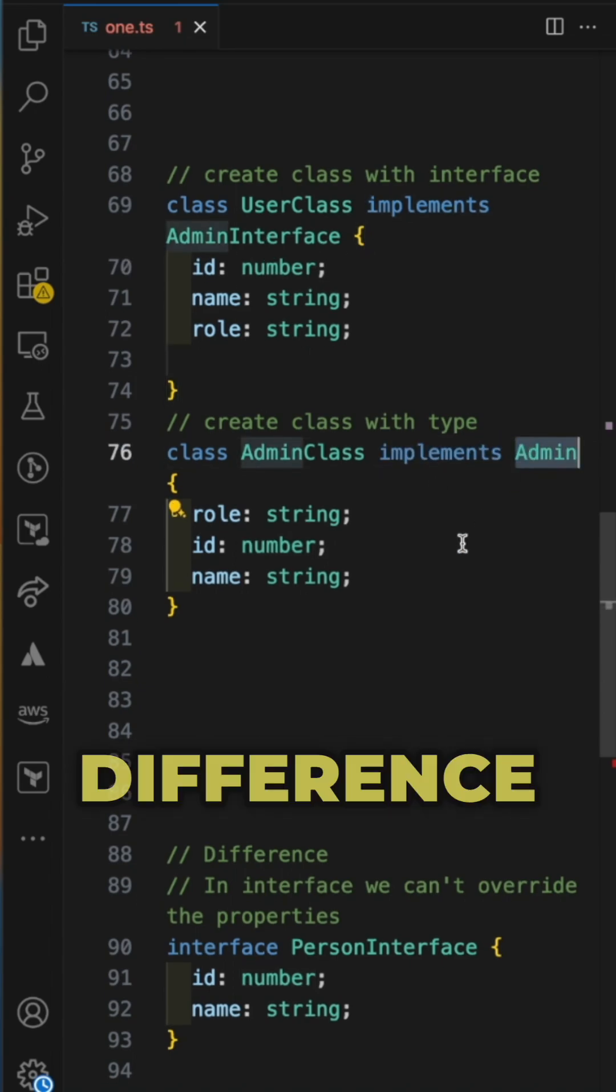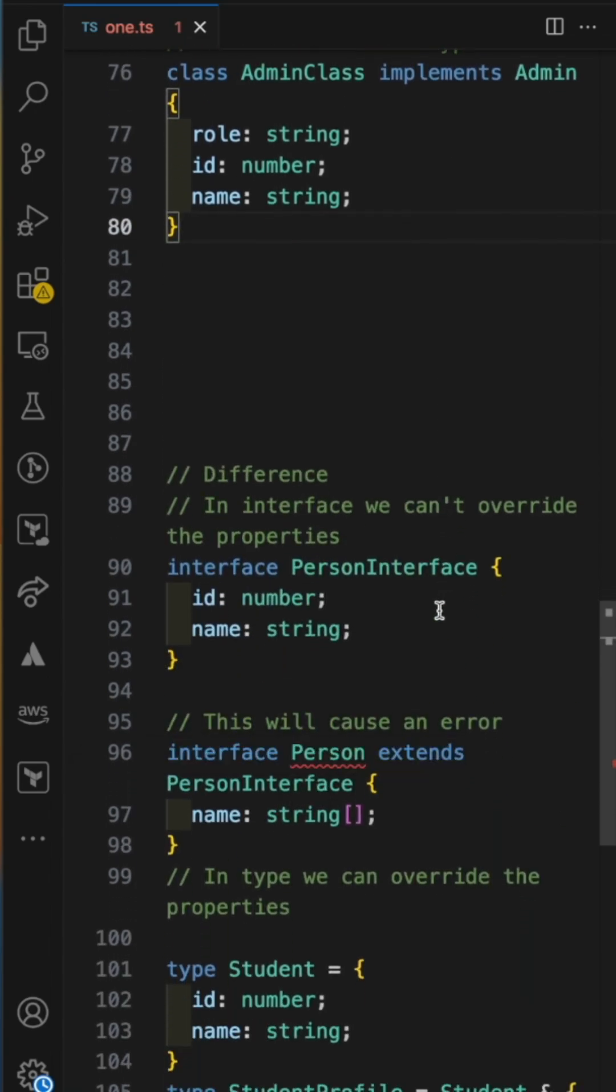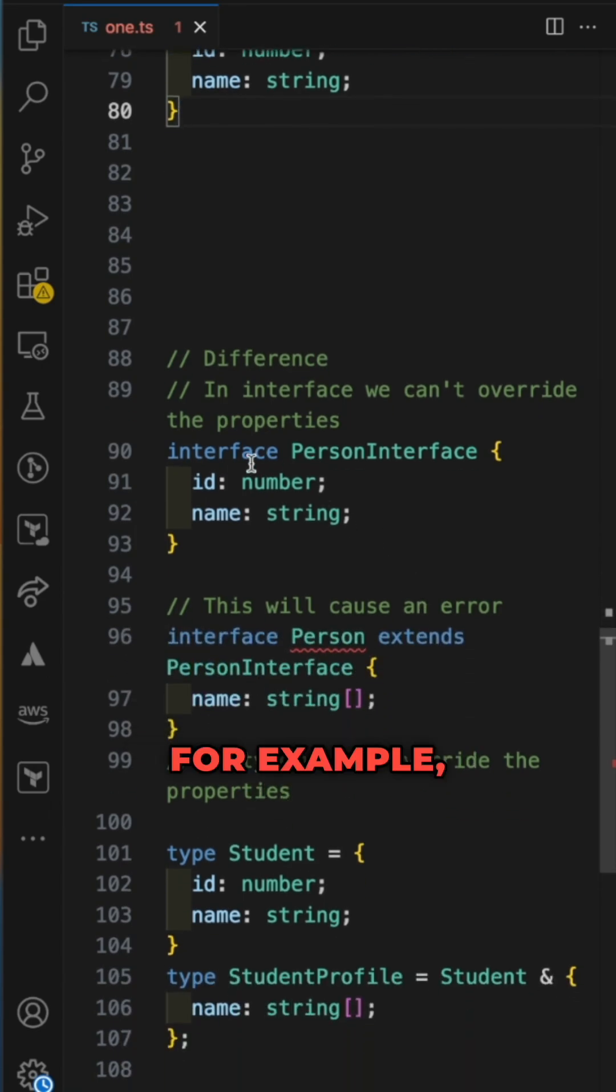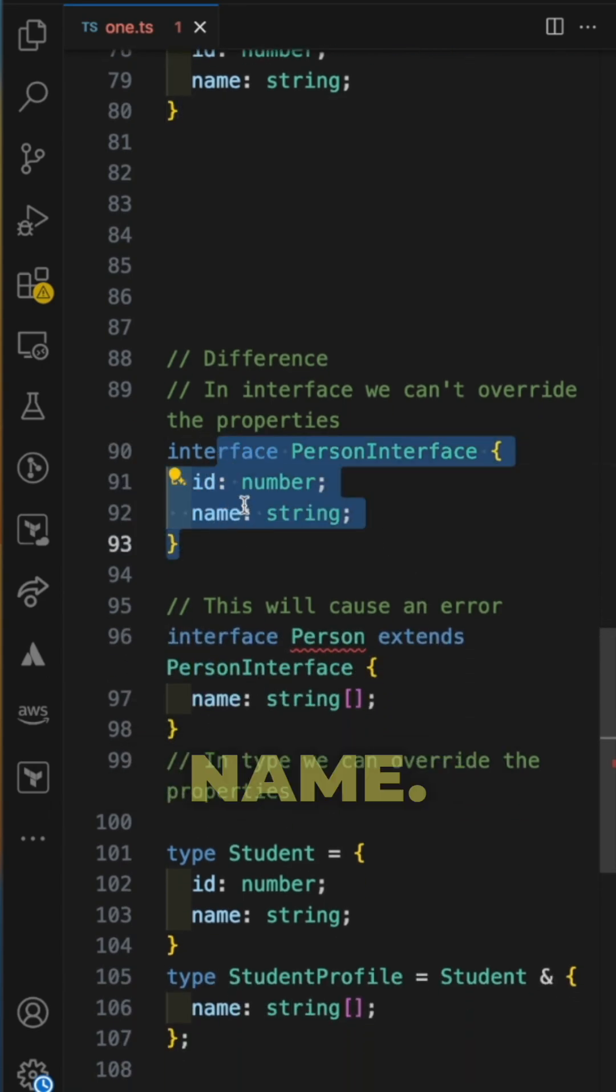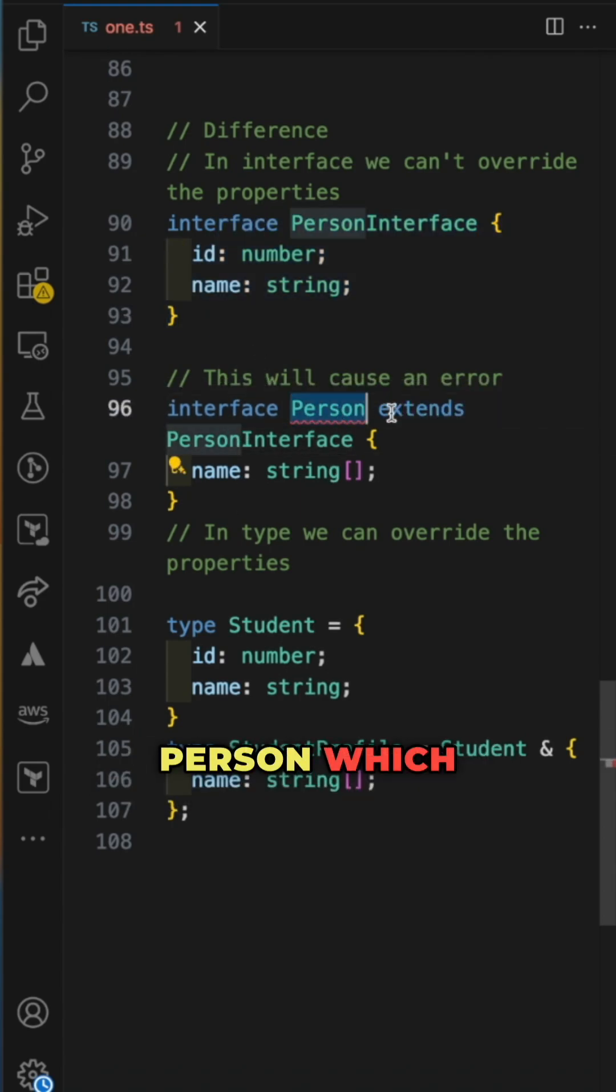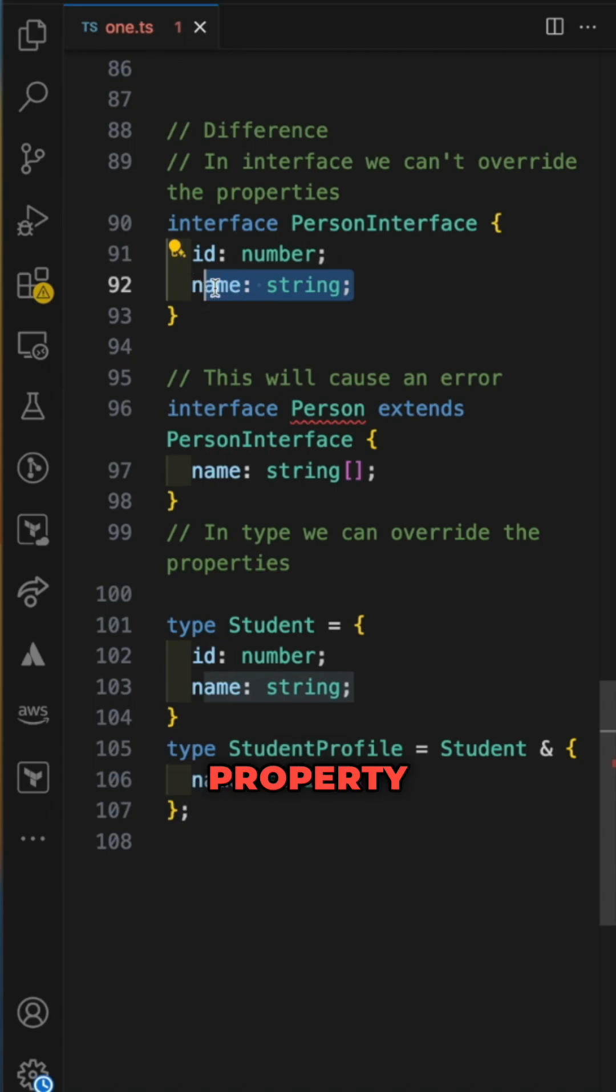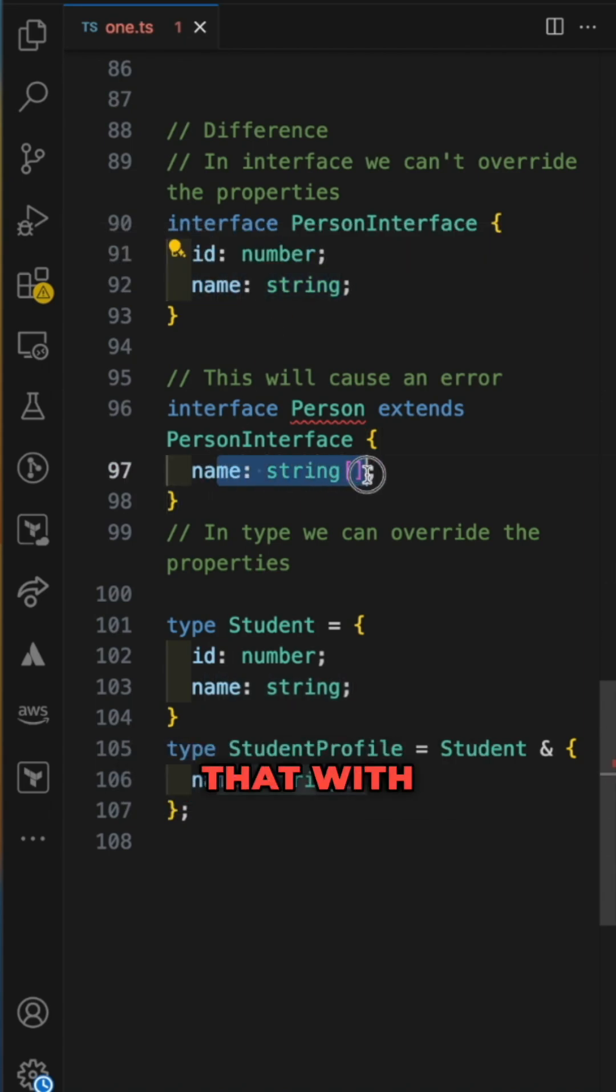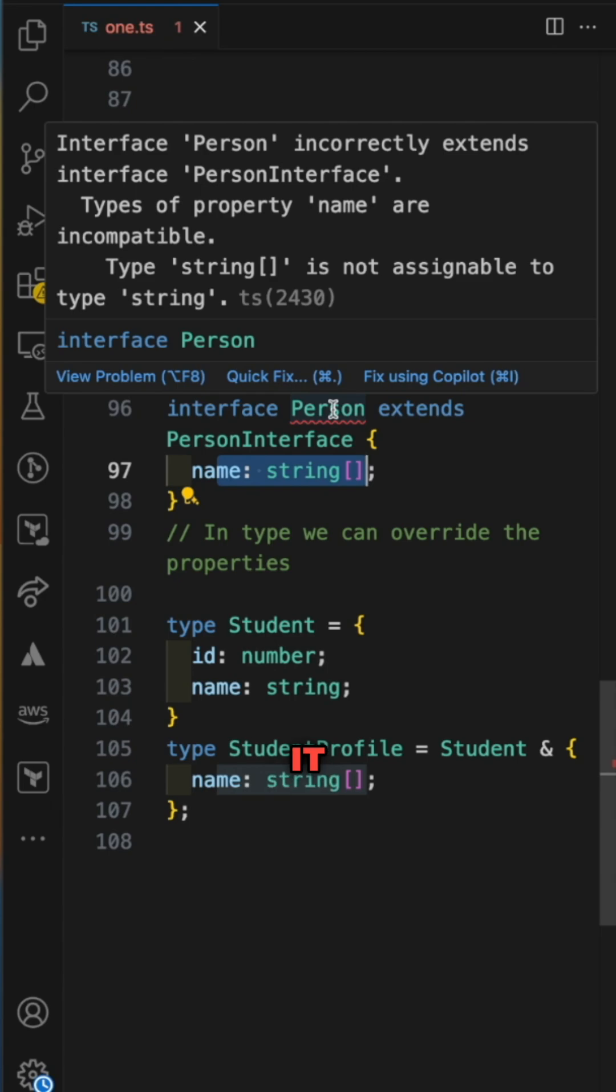The major difference is we can't override properties when we extend interfaces. For example, I create a new interface which has ID and name, and when I try to extend that, I create a new interface Person which extends this one. If I change the property name which was string and override it with name string array, it won't let me. It will throw an error.